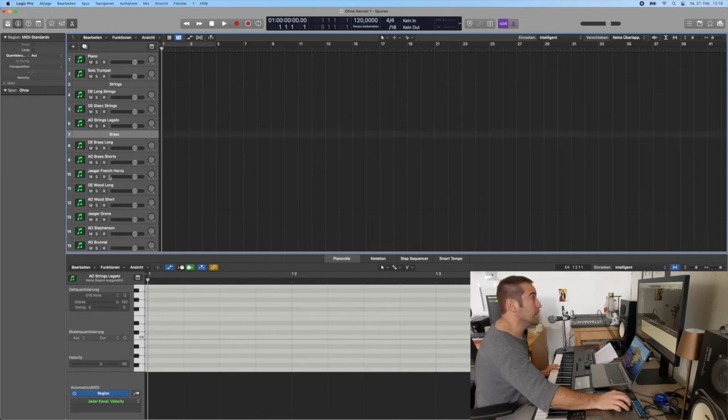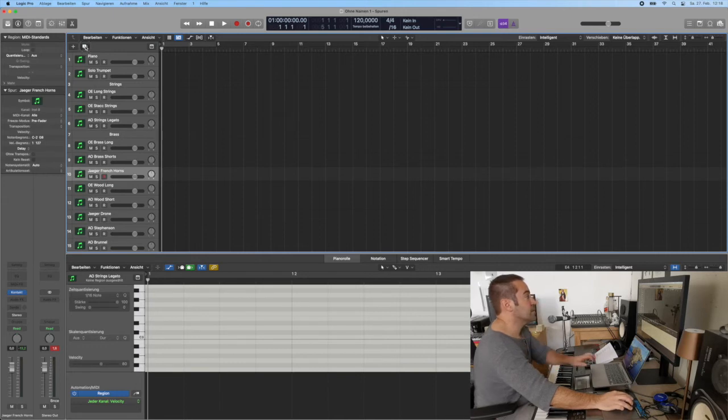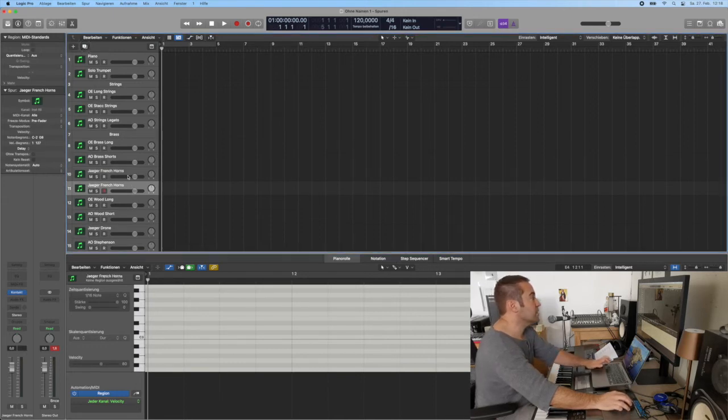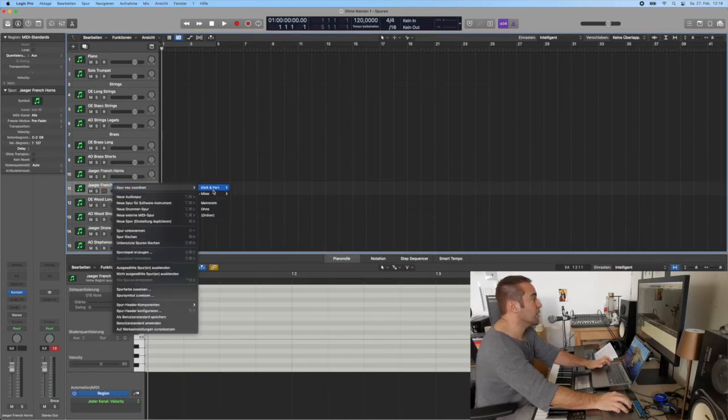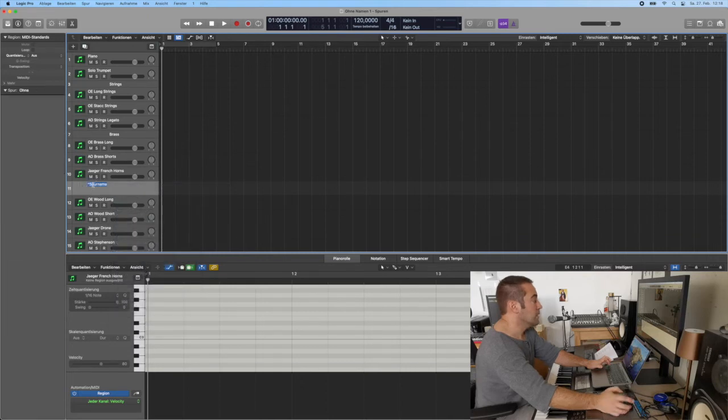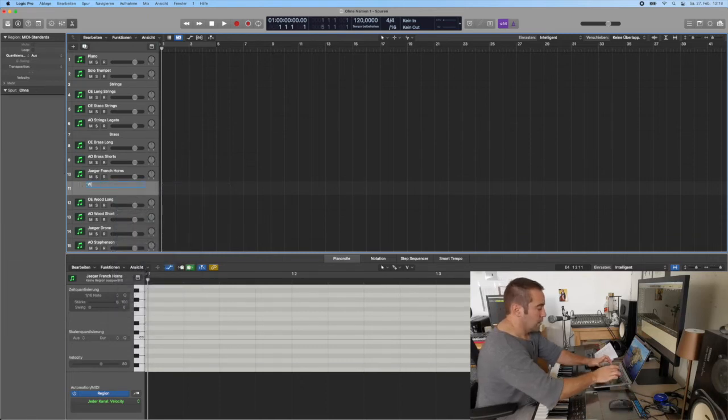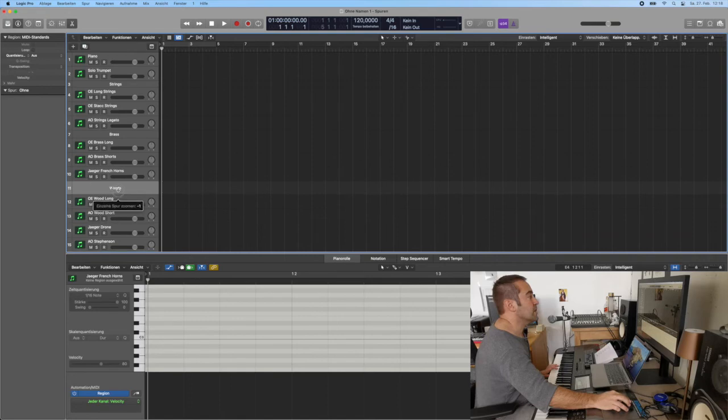Here we make the same thing where the woodwinds start, and then that's enough I think you got the idea. Woods. And you see, I have now my sections even divided.